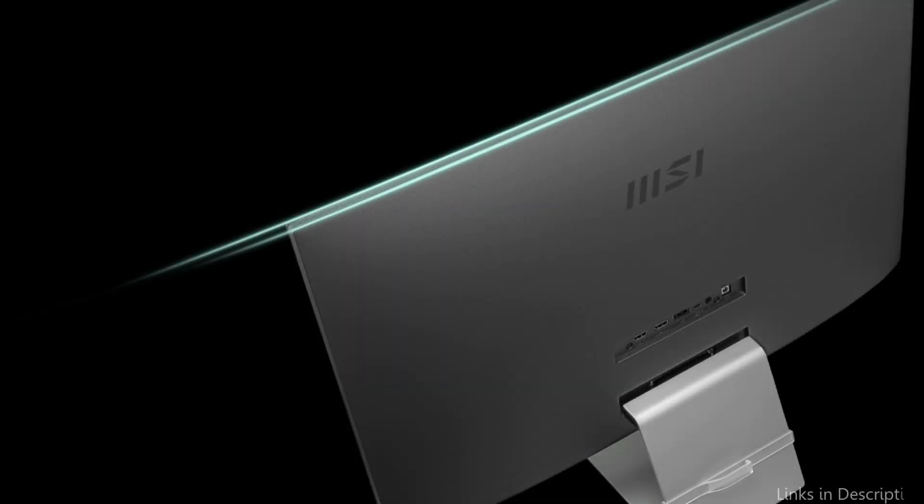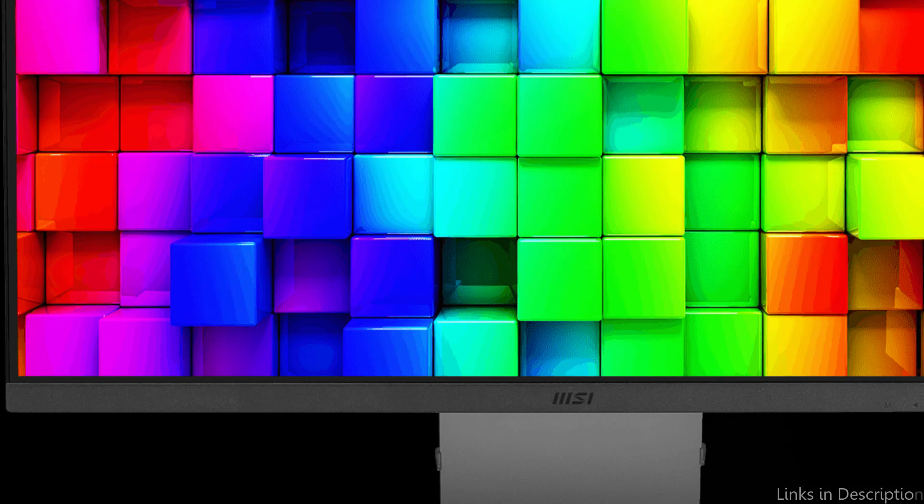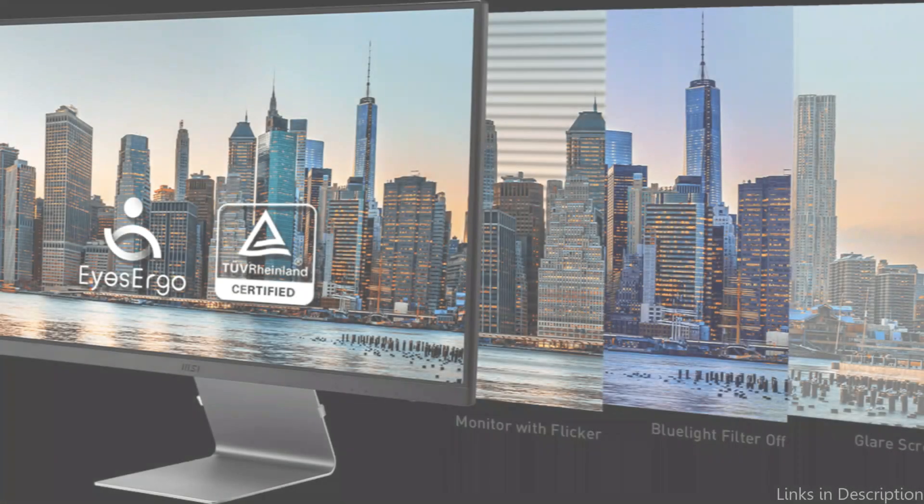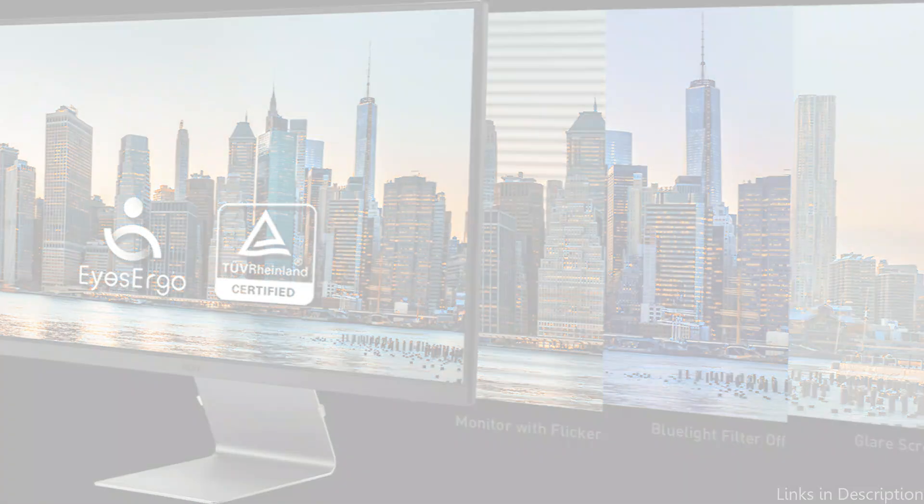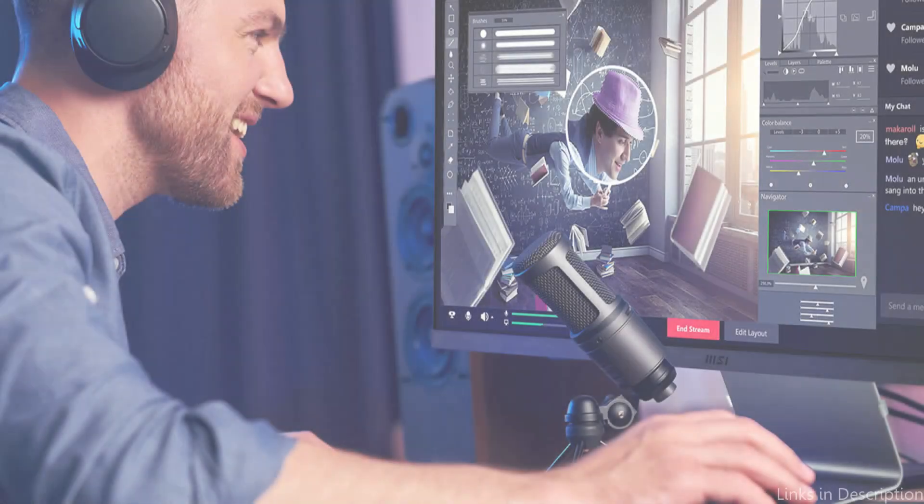Because of its ergonomic design, which offers tilt, swivel, and height adjustments, you may arrange your office for optimal comfort. With USB-C, HDMI, and DisplayPort choices, connectivity is also simple and guarantees a smooth connection with your MacBook.